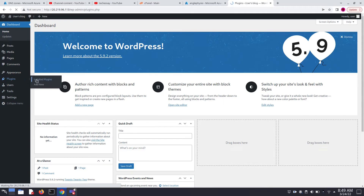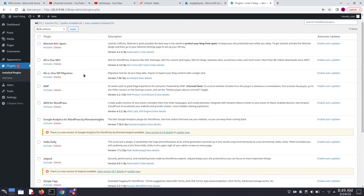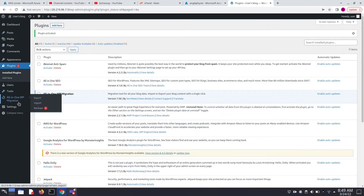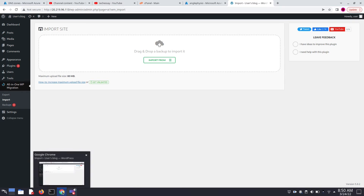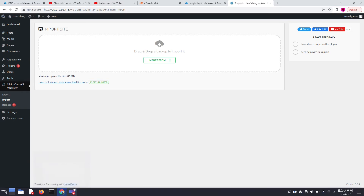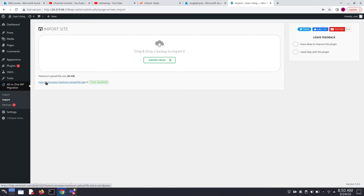Now we have to install the plugin. Search installed plugins — 'All in One WP Migration' already comes pre-installed. Just click Activate. Now click on Import. The maximum upload file size is 80 MB, but my backup size is 112 MB. To increase this limit, rather than buying premium, there is a simple way to bypass the 80 MB limit by installing a new plugin.